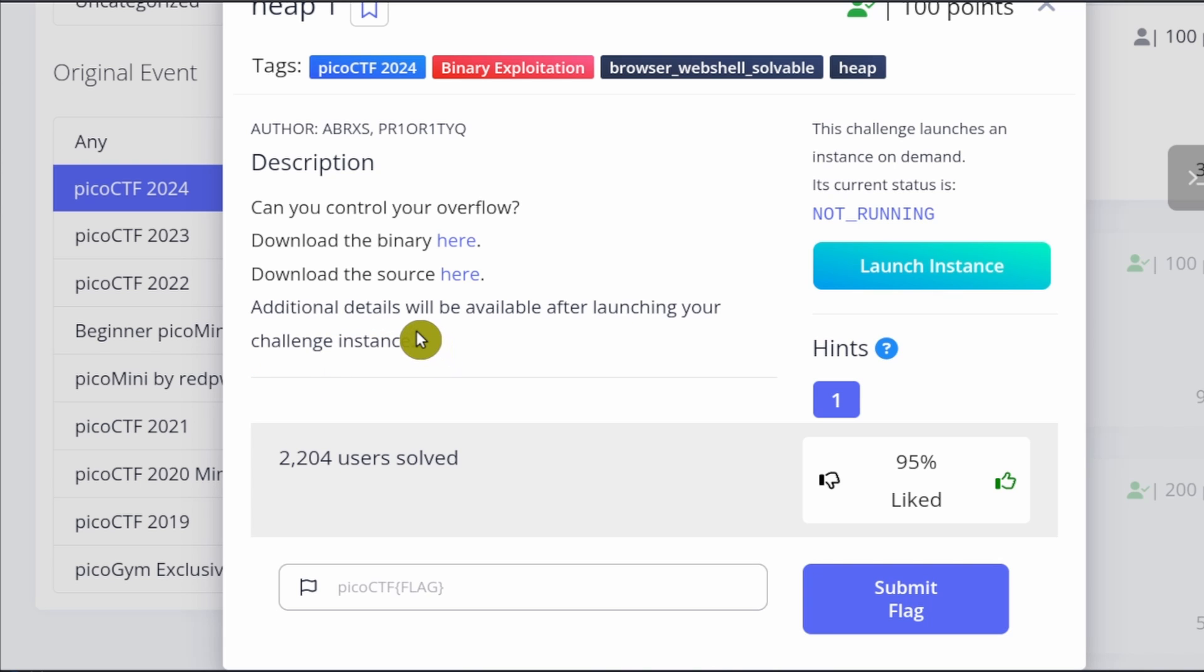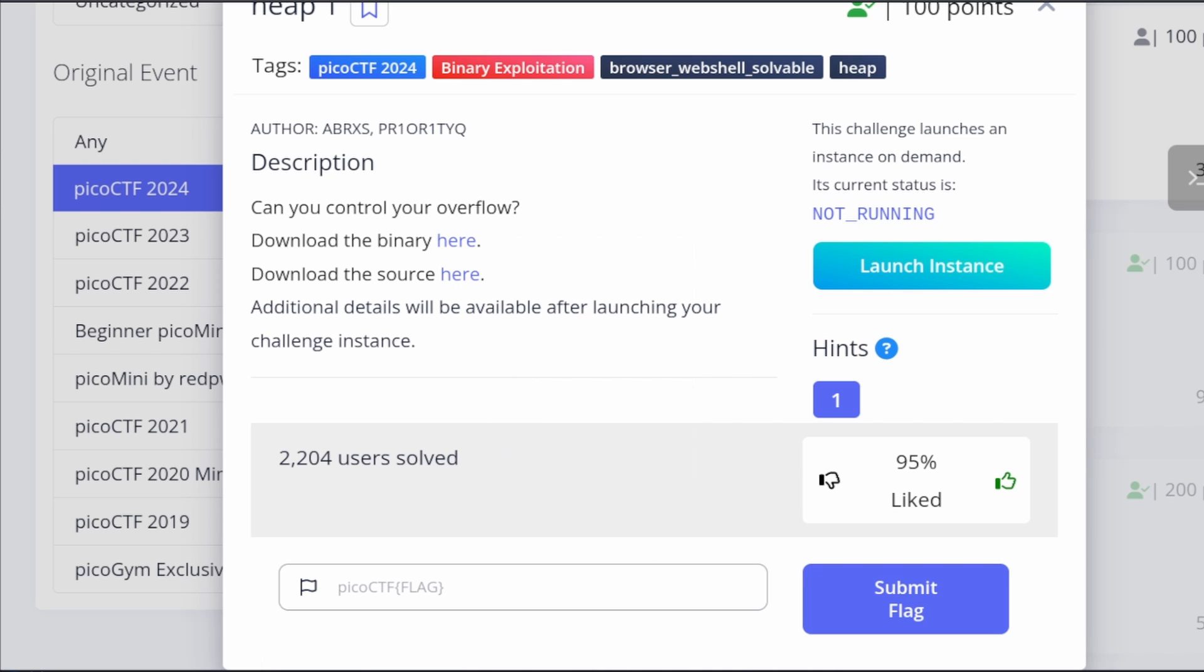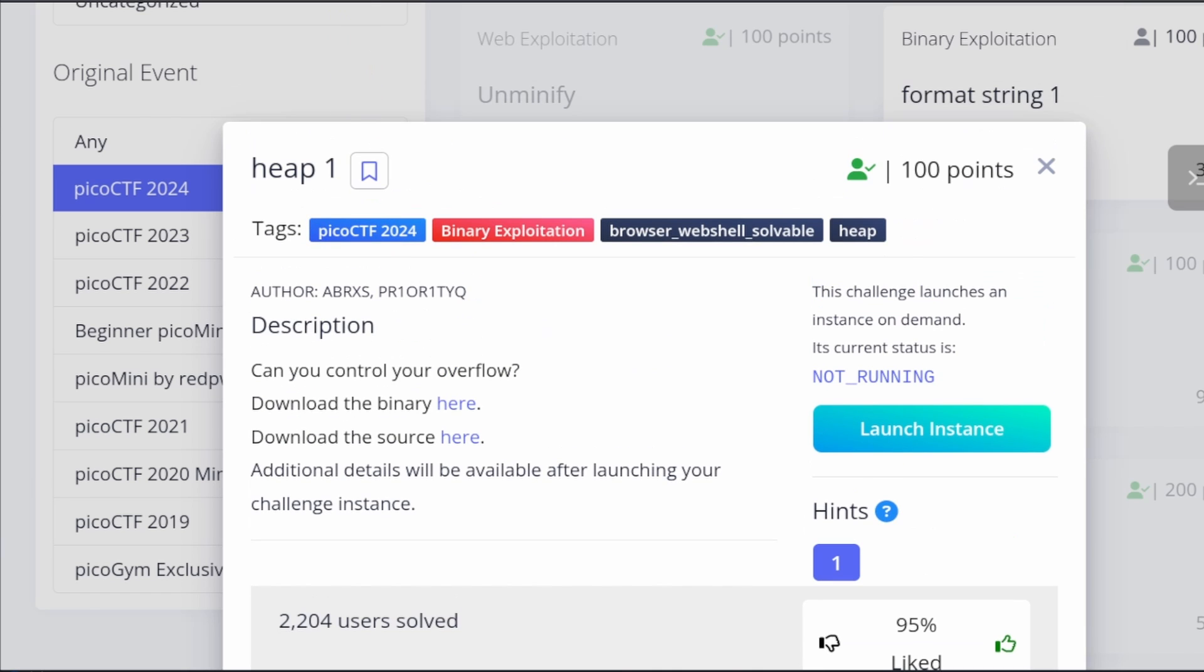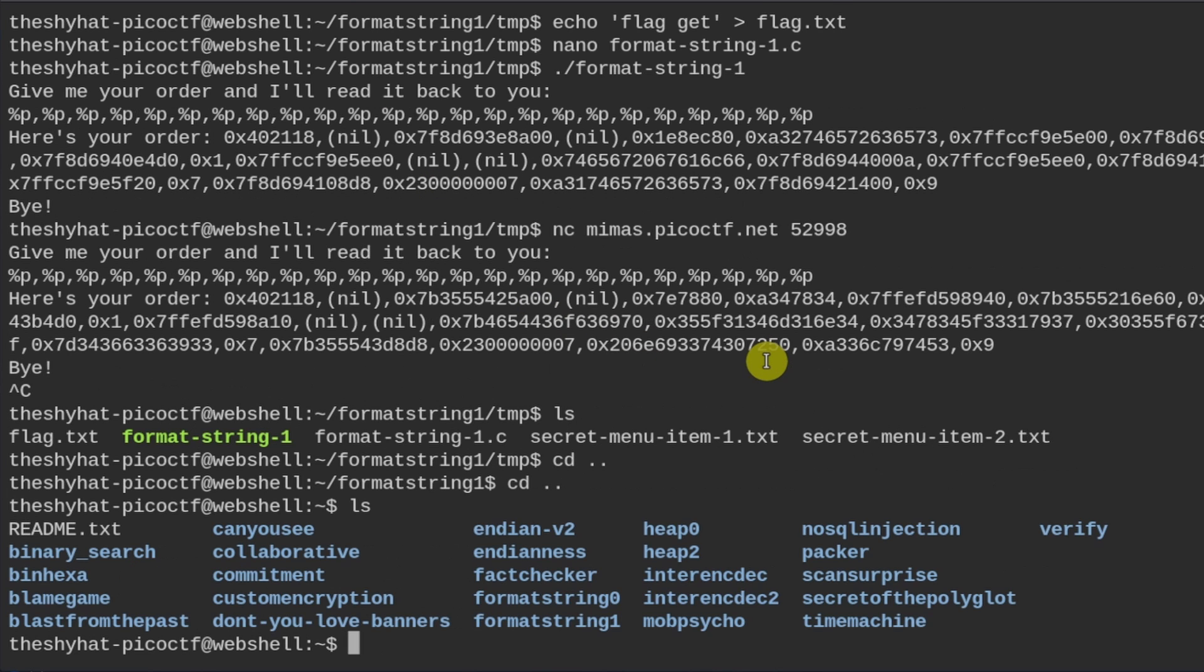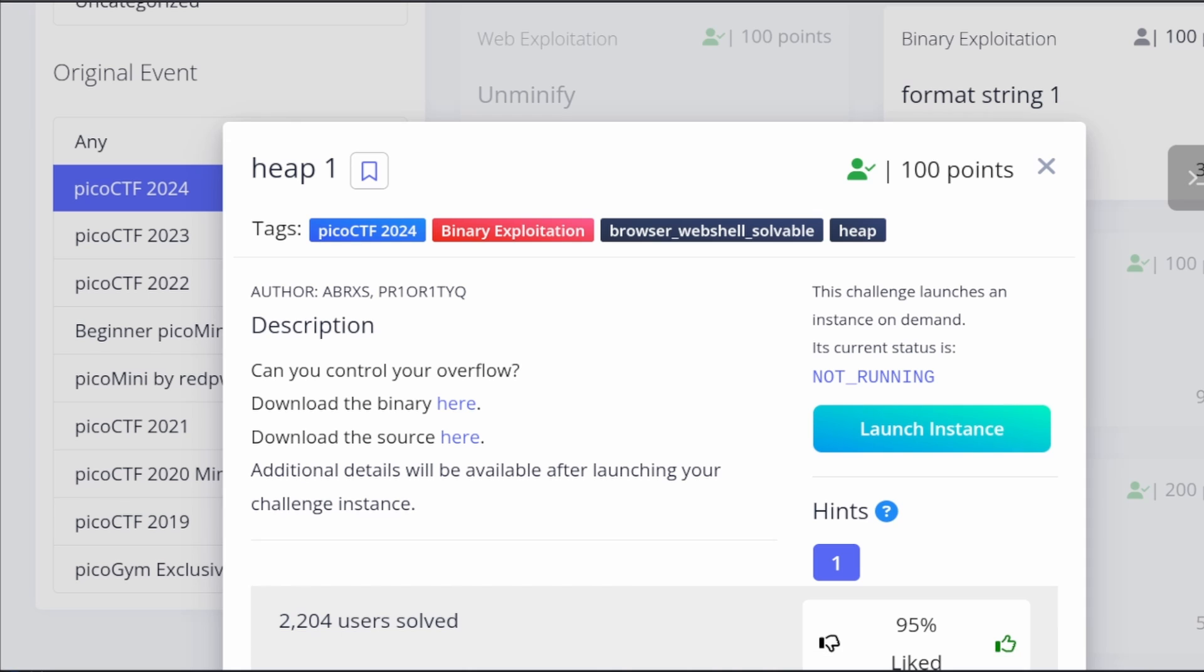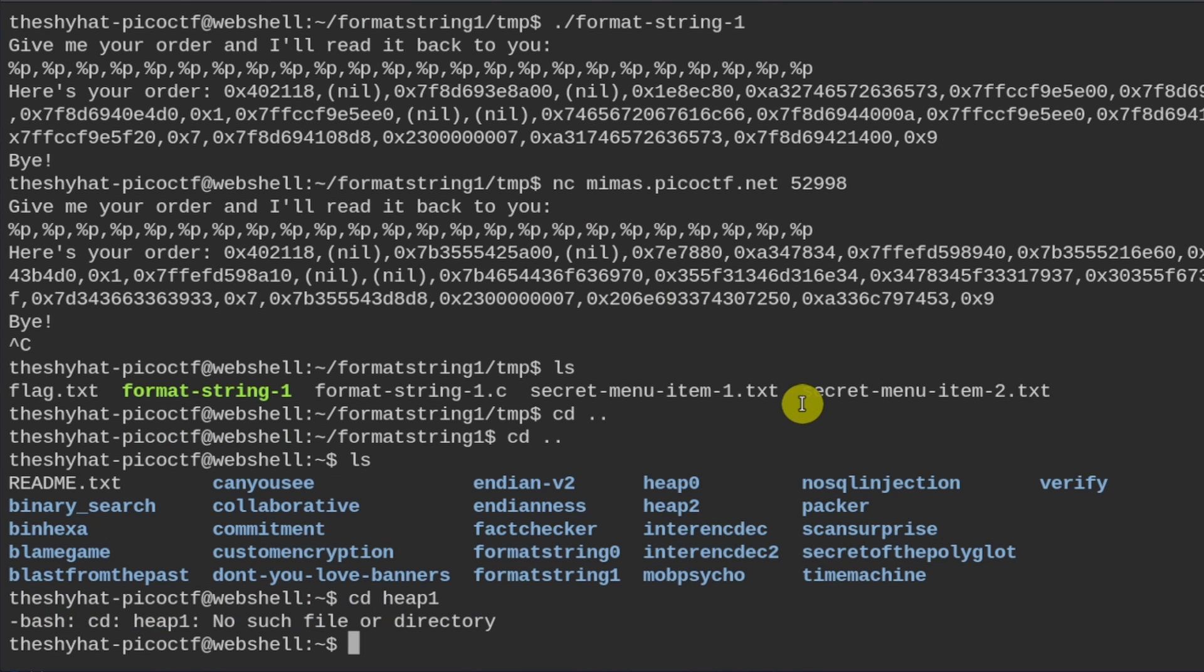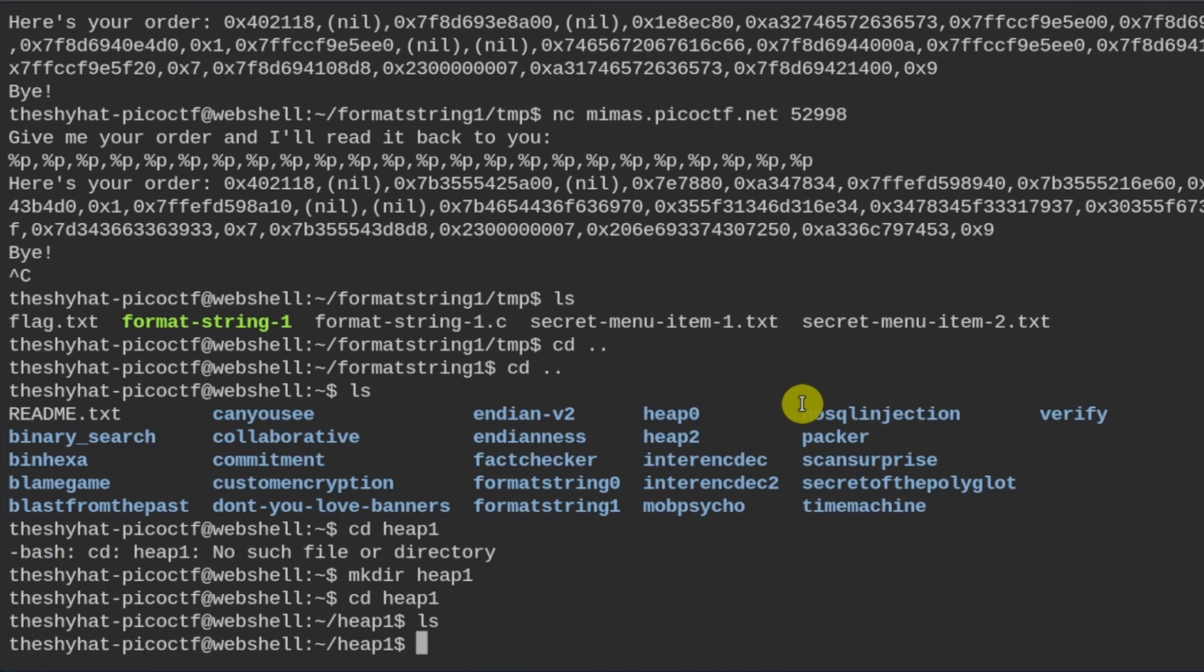Okay, so to save a little bit of time, I'm going to supply the links for you in the chat and then I'm going to go over to my web shell. This is Heap 1. Okay, so I'm going to have to make that directory and I'm going to need to copy this stuff.